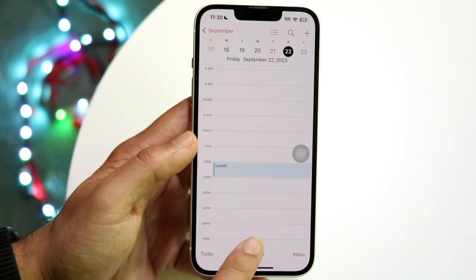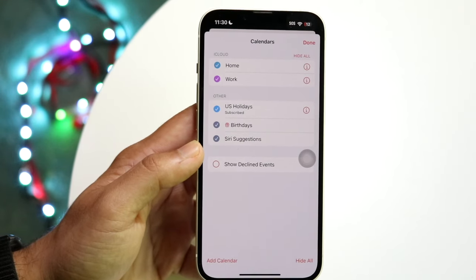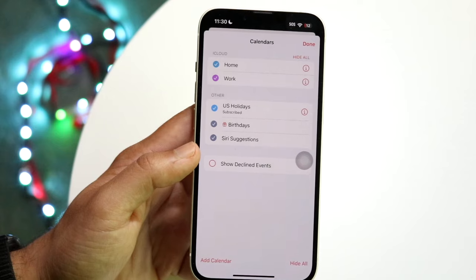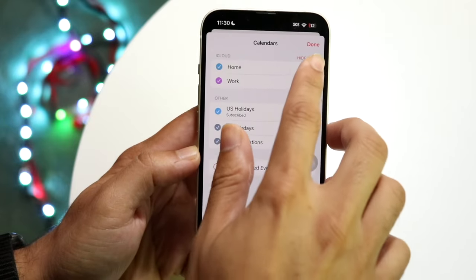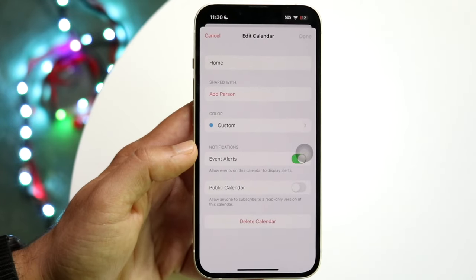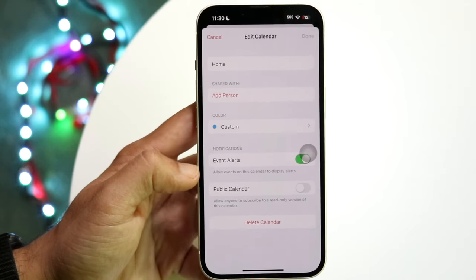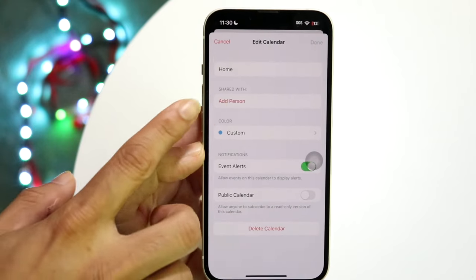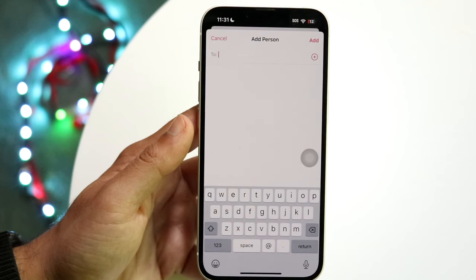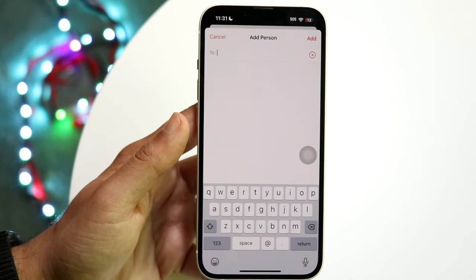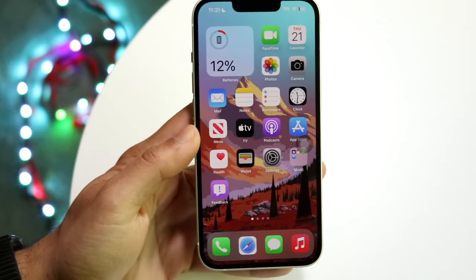If you tap on 'Calendars' at the very bottom, you can share calendars with other people. If someone needs your calendar to plan something, you can tap 'Calendars,' choose a specific calendar like your Home calendar, tap the info icon next to it, and from there change the calendar color, add event alerts, make it a public calendar, delete it, or add a person to share it with.